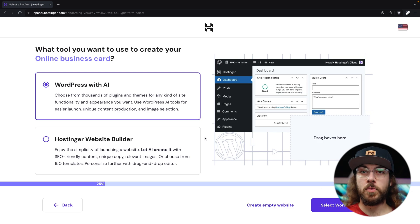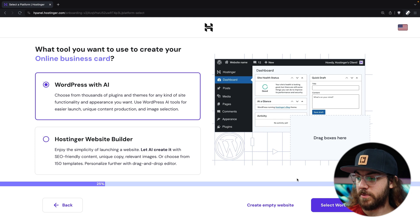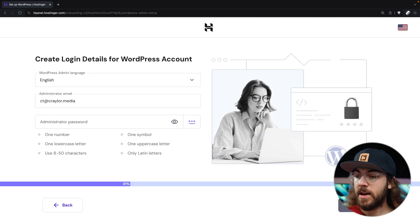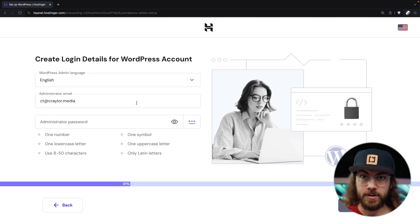Since we're using WordPress, I'm just going to proceed with WordPress with AI, and now we need to set an email and password for the WordPress dashboard. Make sure you store this password securely in a password manager, and use best practices like a randomly generated password, because this goes a long way to protecting your WordPress site.